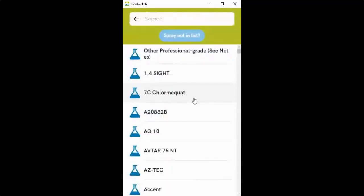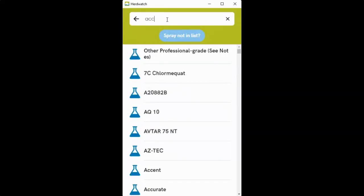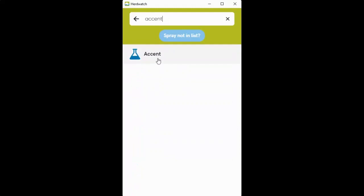This brings you into a list of all the approved sprays that can be used on farm, very similar to the remedies. Once you know the name of your spray, you can just type it in at the top to find it.